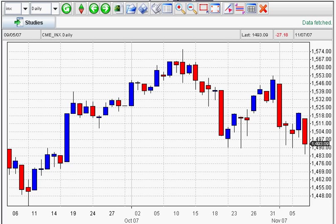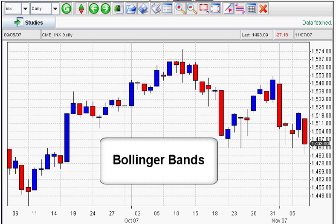Hi, this is Adam. I'm coming to you from the Digital Den of Market Club, and we're here to talk about Bollinger Bands.